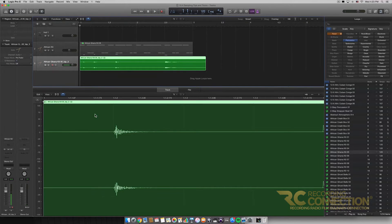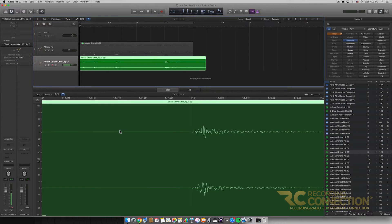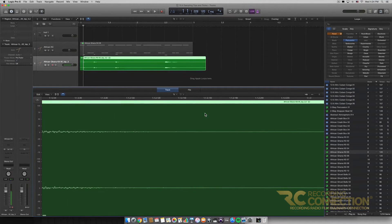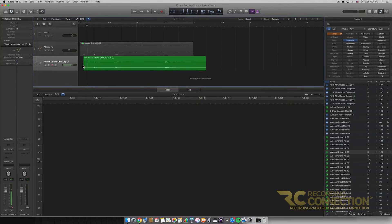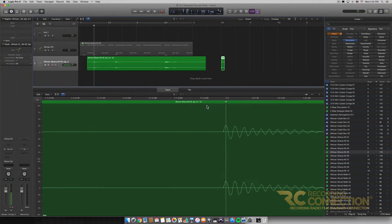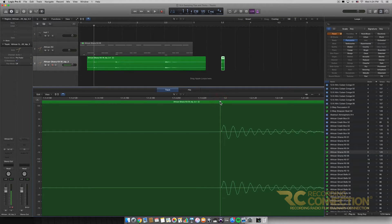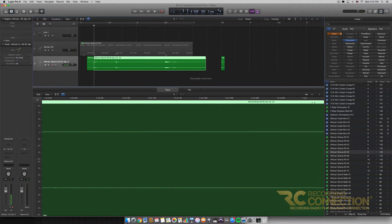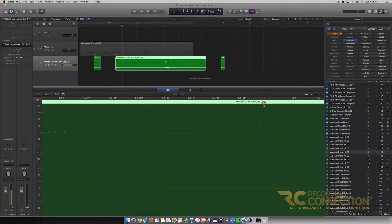Now using our audio editor view in Logic, we can zoom in and split these up into separate samples. I'm going to zoom in, get my cursor lined up near the beginning, and click Command+T which splits the region at the playhead. I'll go a little further down and split the region at the playhead again — now we have that first sample in a section of its own. I'll do that for the rest of these quickly, being careful not to cut off the beginning of any of them.